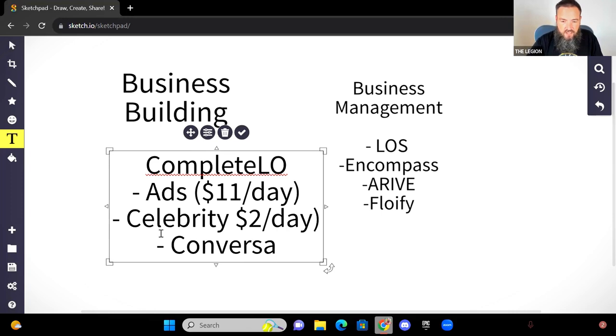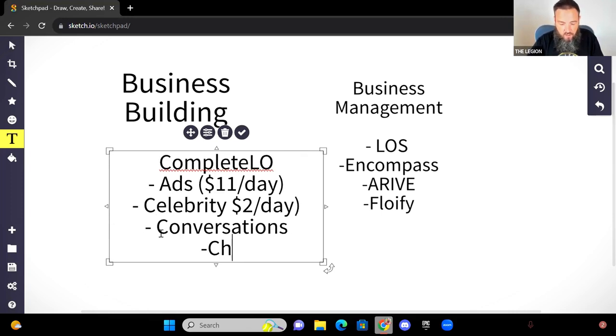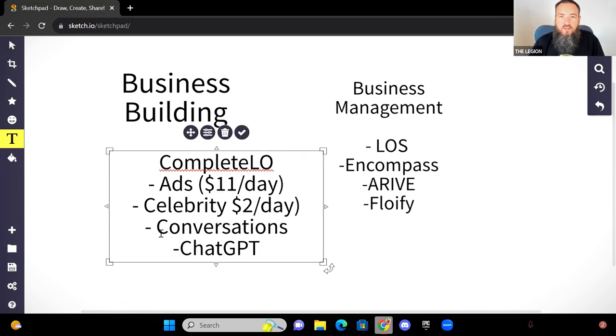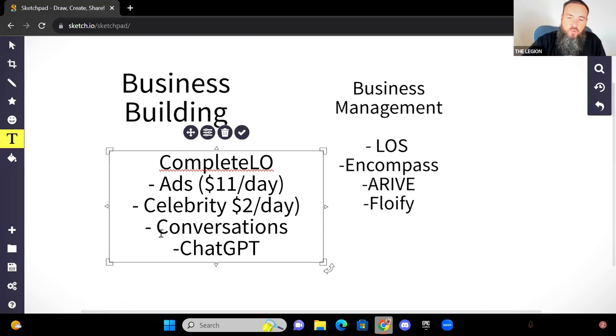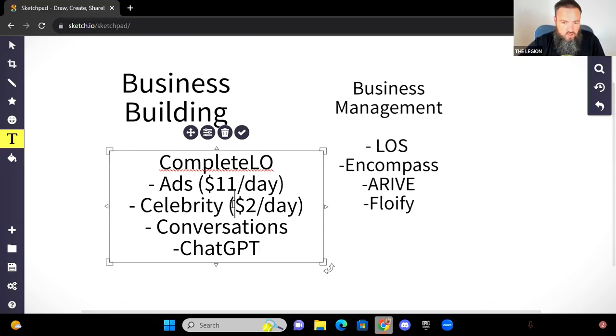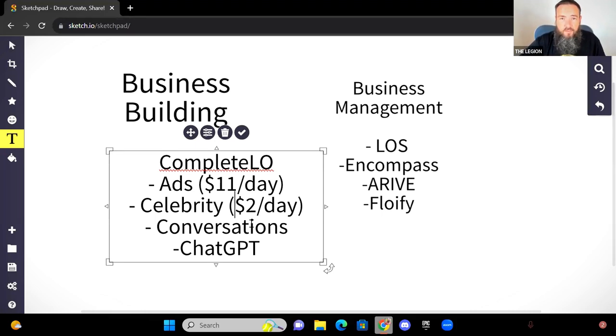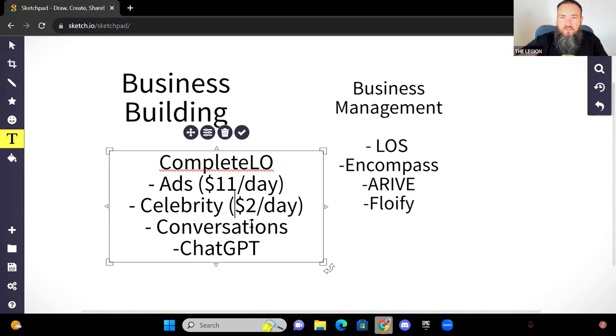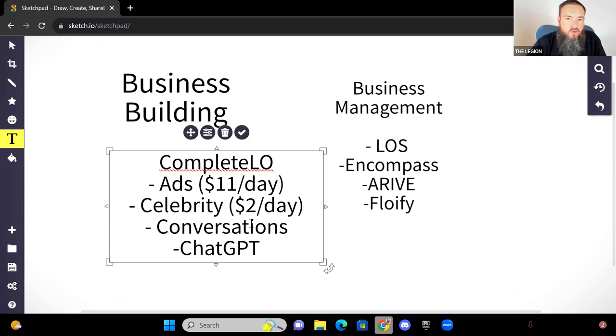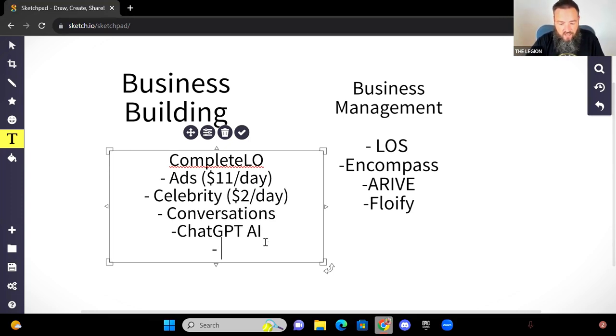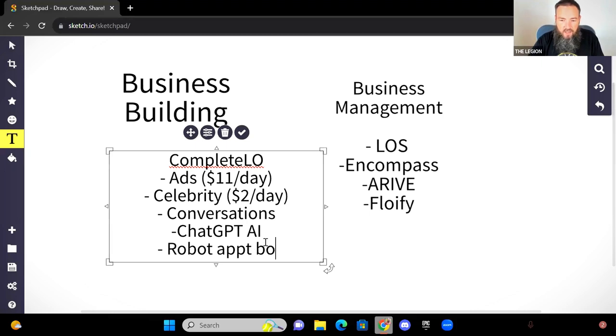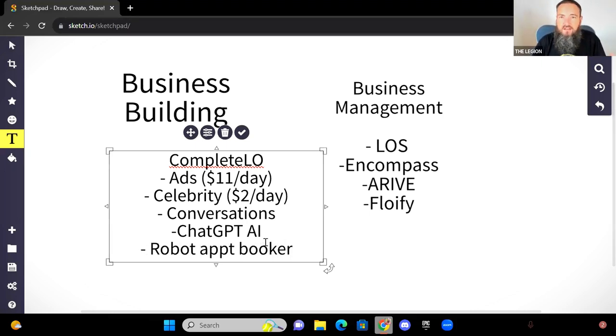The other thing is that it's going to manage all your conversations. So what it actually has is it has ChatGPT built into the software so that as you have leads coming in from your ads, and as you have different people who are showing interest from your $2 celebrity ads, and you're creating conversations that are coming in from the leads, because as a lead comes in from Facebook, the ChatGPT is going to automatically text them and email them and reach out. And then as they respond back, then it's going to try to book an appointment. So you've got like a robot appointment booker. And so it's pretty awesome.